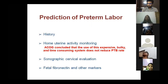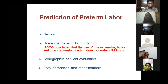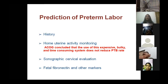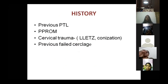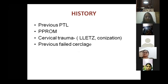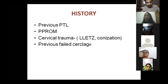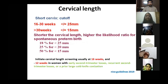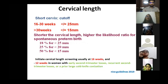Predictive indicators include history, home uterine activity monitoring devices (not commonly used as they are cumbersome), sonographic cervical evaluation, and fetal fibronectin. In the history, ask about previous preterm labor, preterm PPROM, cervical trauma such as LLETZ or conization, or a previously failed cerclage. These are major risk factors.